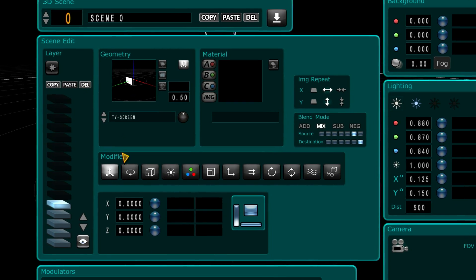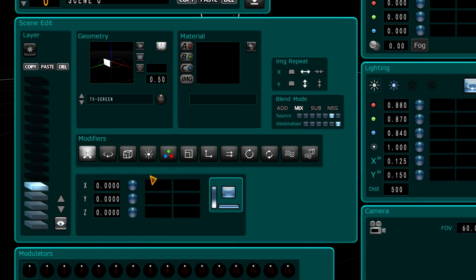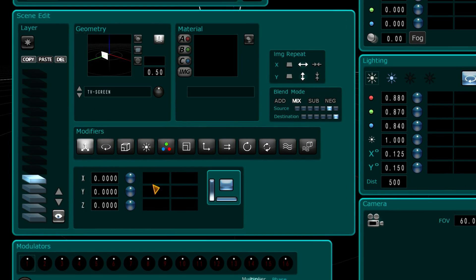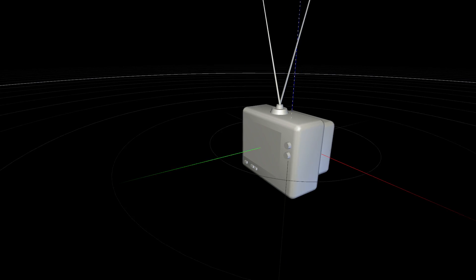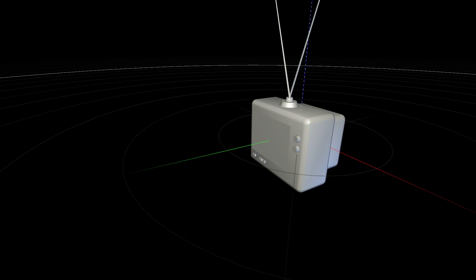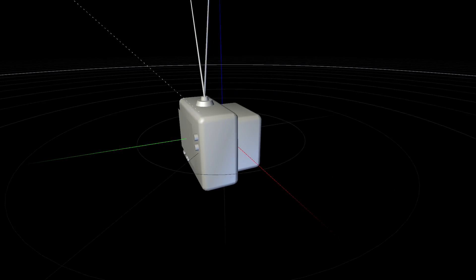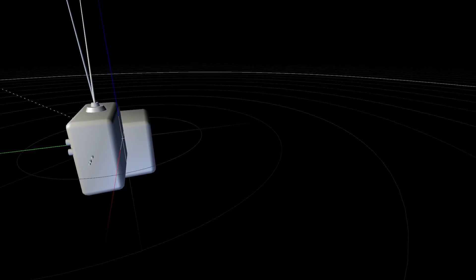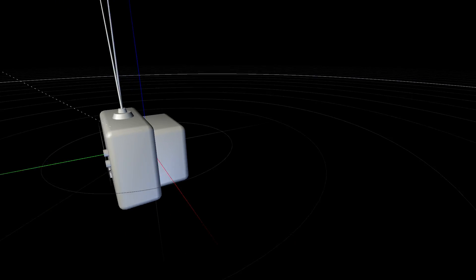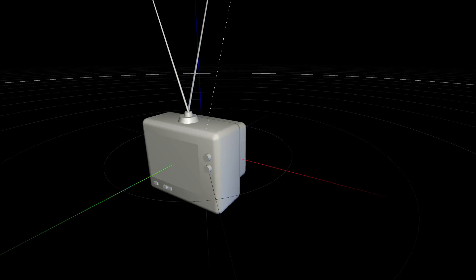Delete. OK. And if you press the spacebar, you will see you now have a TV. I'm using the right arrow and left arrow to move around.